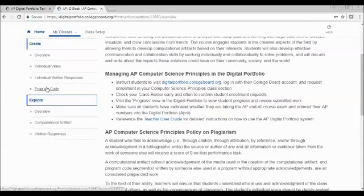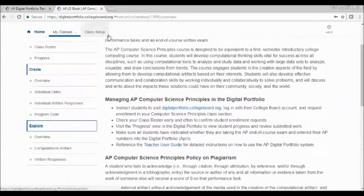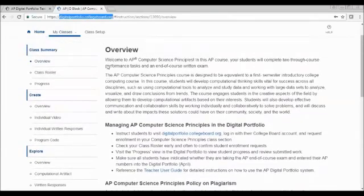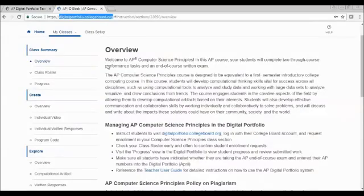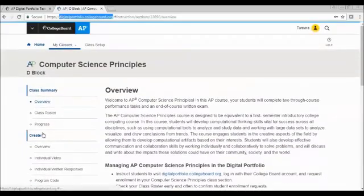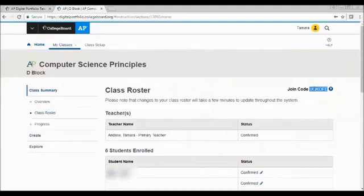Now, going on to page six, talking about the student enrollment, your students will also need to go to digitalportfoliocollegeboard.org and log in using their student account. They may already have one if they've taken the SAT or other AP classes. And if not, they will need to create an account to be able to do this. Once they've logged in, they can add a class, and that's where your class code comes in.